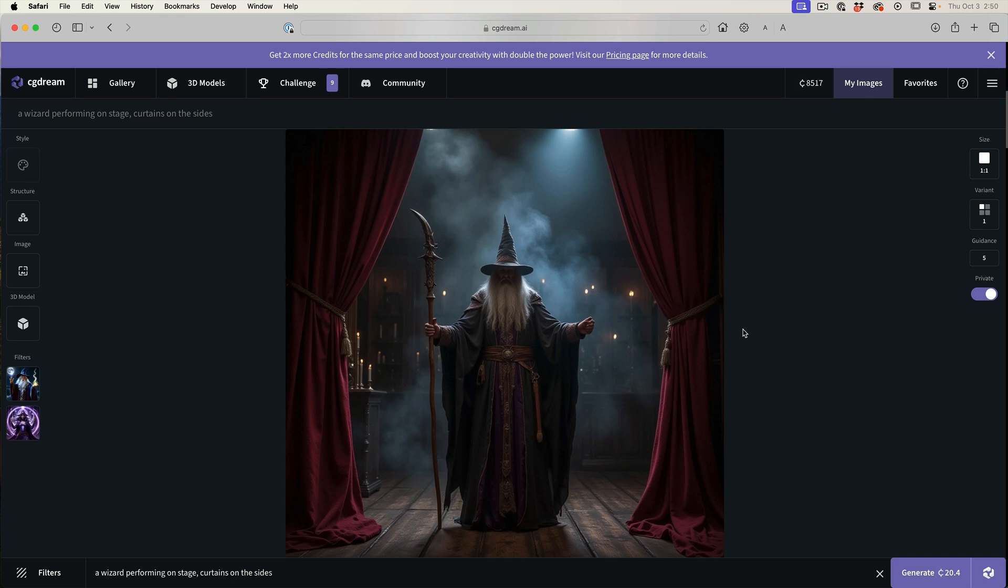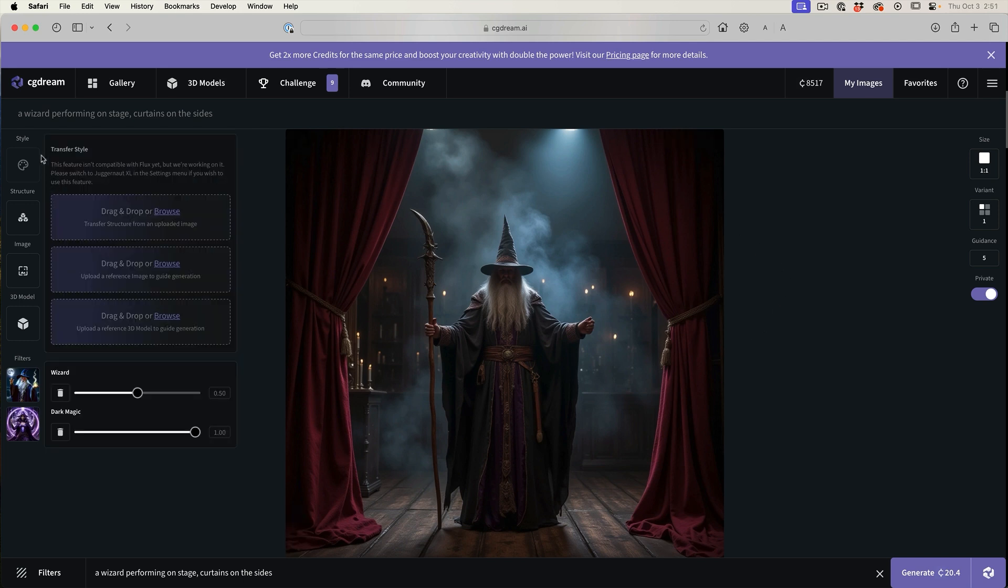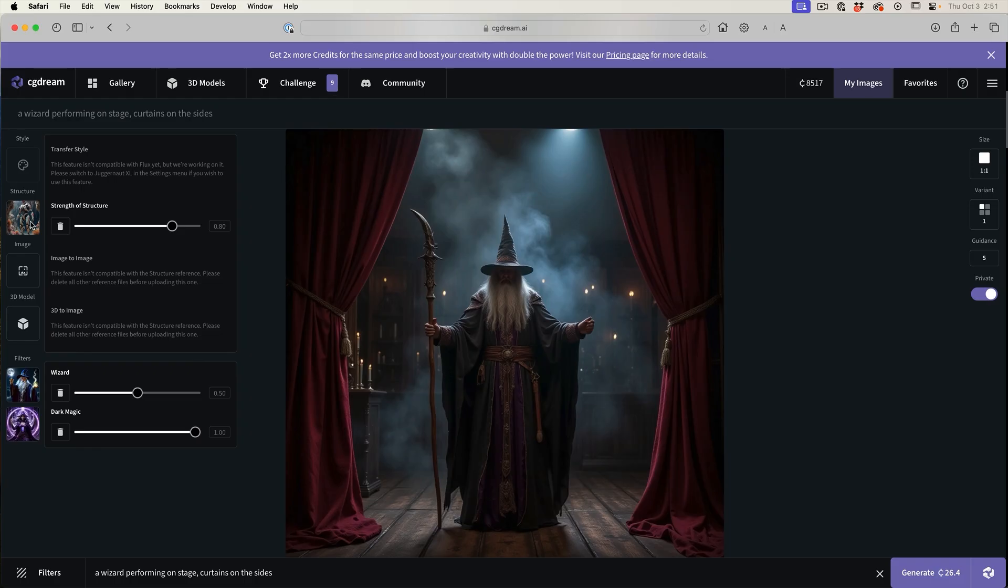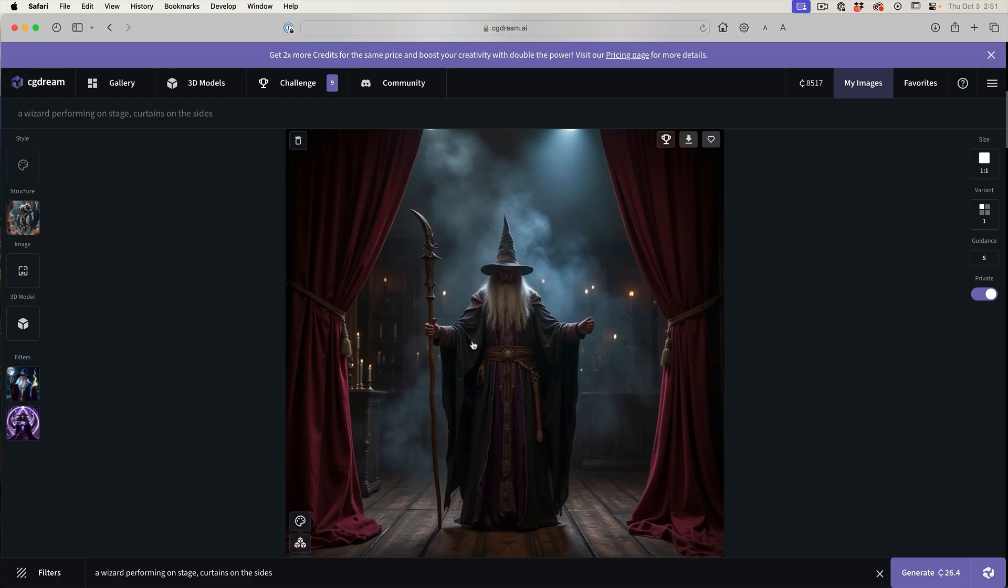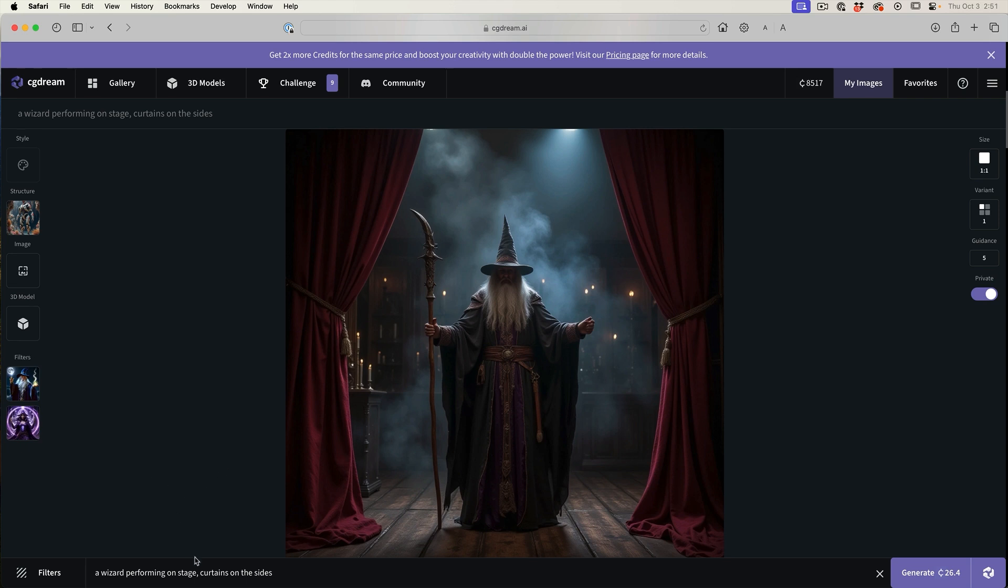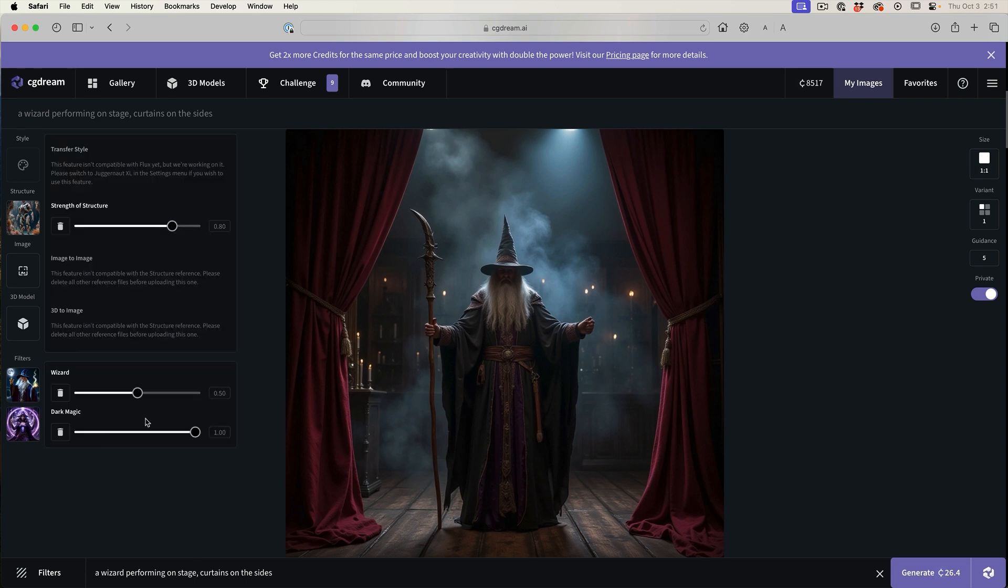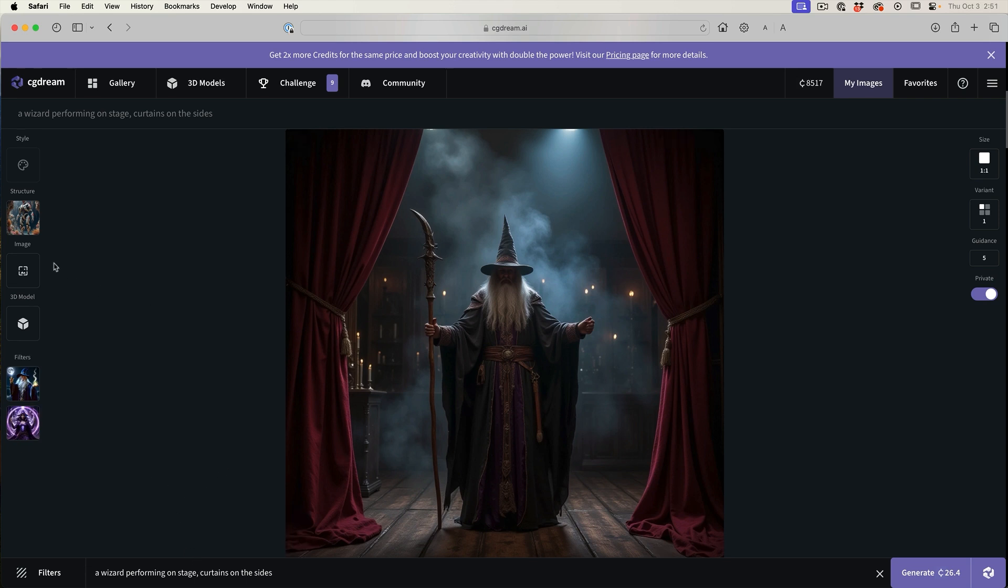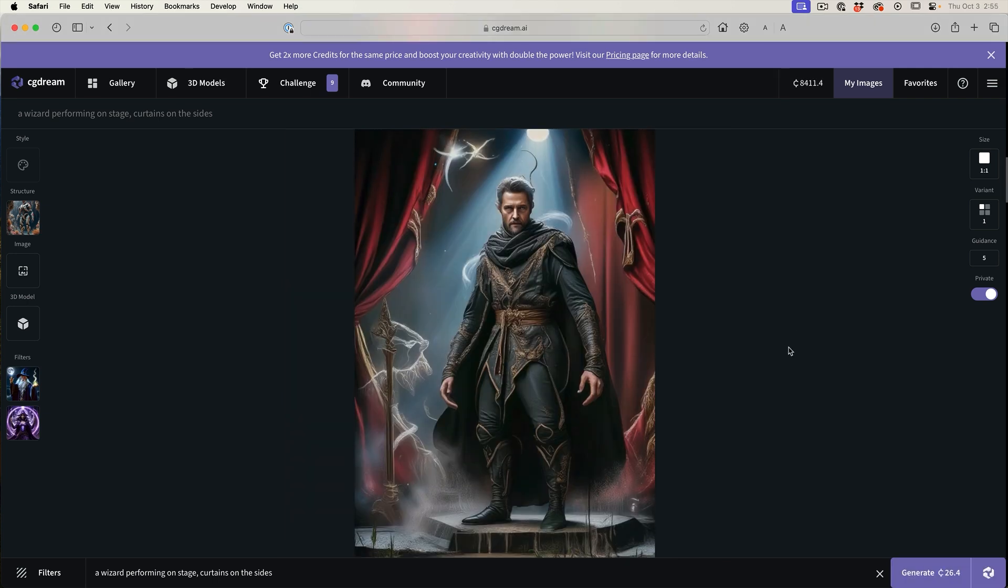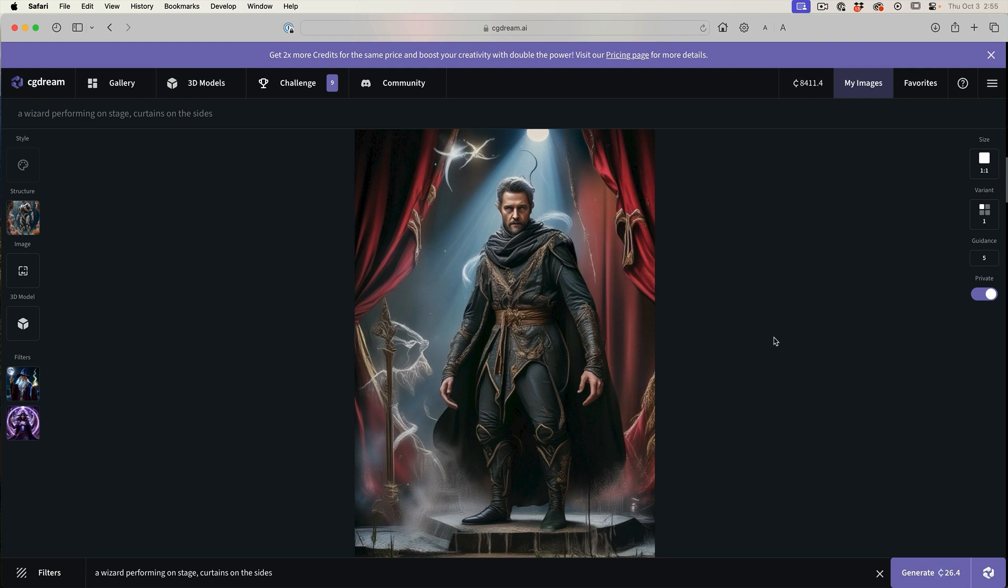We can influence the pose by using a structural reference. Let me show you what I mean. Let's load in a structural reference right now, use this one here. This is going to influence the pose and the way the character looks in the image. We're going to keep the strength quite high, use the same prompt and the same filters. The only difference here is the structural reference now, and we're going to hit generate. Notice that the pose is very similar to what we use for our structural reference. By using the style and structure references, it really gives us a lot of creative freedom to create and generate what we want.